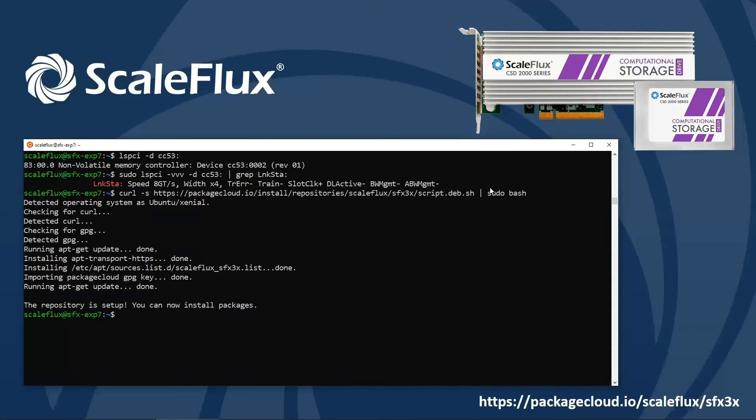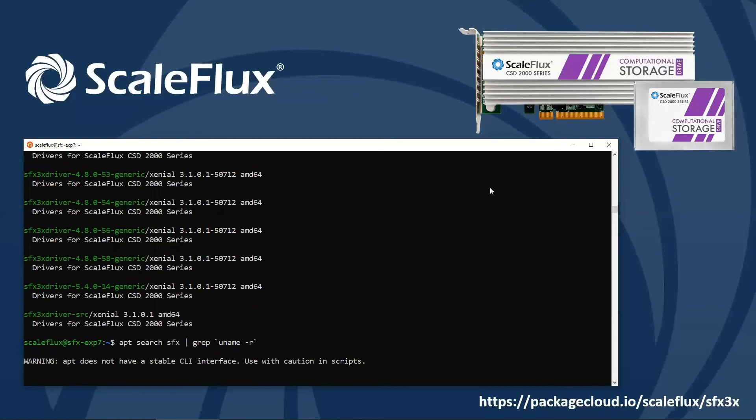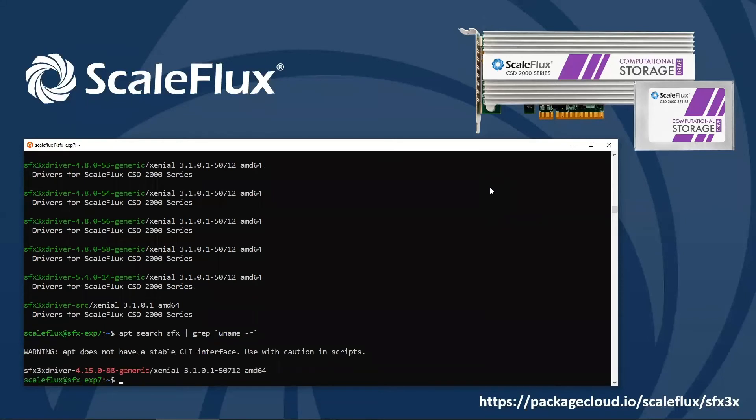And now we have the ScaleFlux repository set up. So let's go ahead and search for some packages. We're going to search under the key sfx. And we're going to find that we have many options available for the driver. We want to pick the one that matches the running kernel. So I'll go ahead and search again, but this time I'm going to grep for the kernel that the system happens to be running. And there we have a matching package, so that's the one I'm going to go ahead and install.